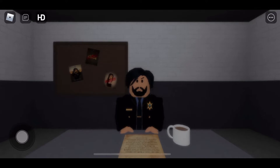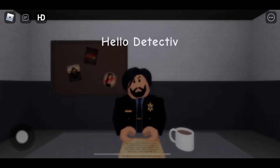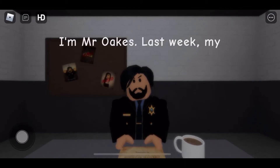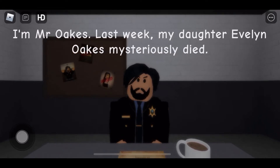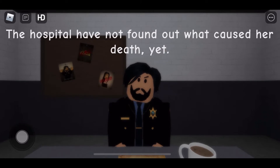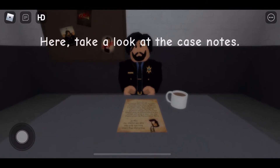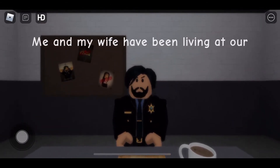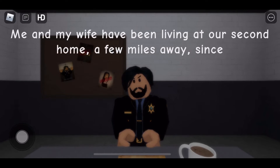Let's watch the cutscene. Hello detective, glad you could make it here today. I'm Mr. Oaks. Last week my daughter Evelyn Oaks mysteriously died — why is his head going back and forth? The hospital have not found out what caused her death yet. Take a look at the case notes: Miss Evelyn Oaks, born April 14th, 1908, died October 13th, 1921 — so she was 13. Evelyn died on Friday, October 13th, 1921. Her death cause was unknown. Me and my wife have been living at our second home a few miles away since Evelyn died.